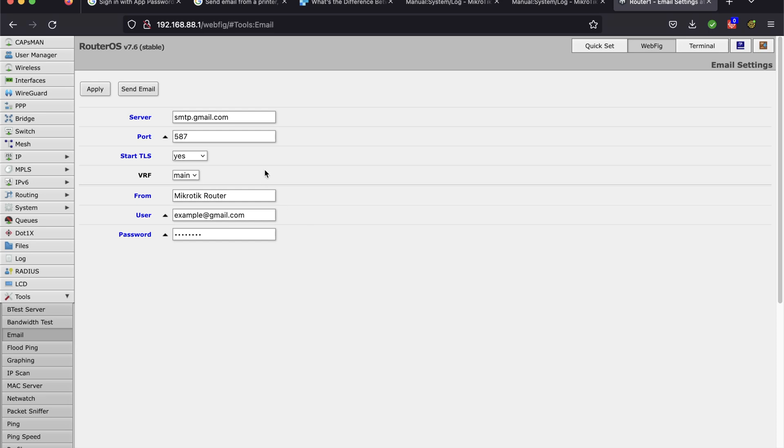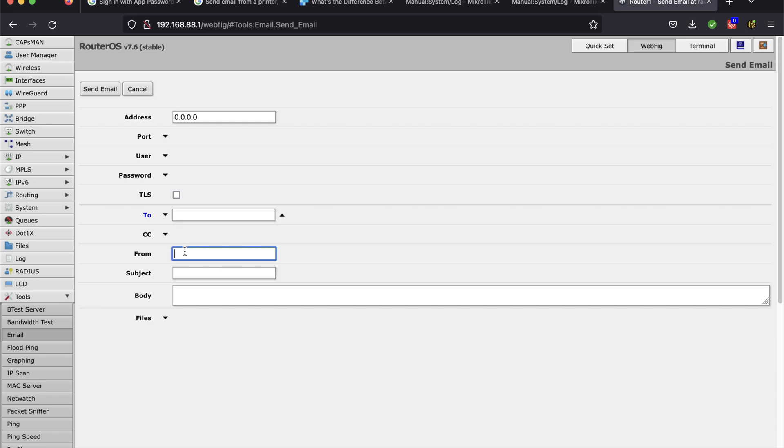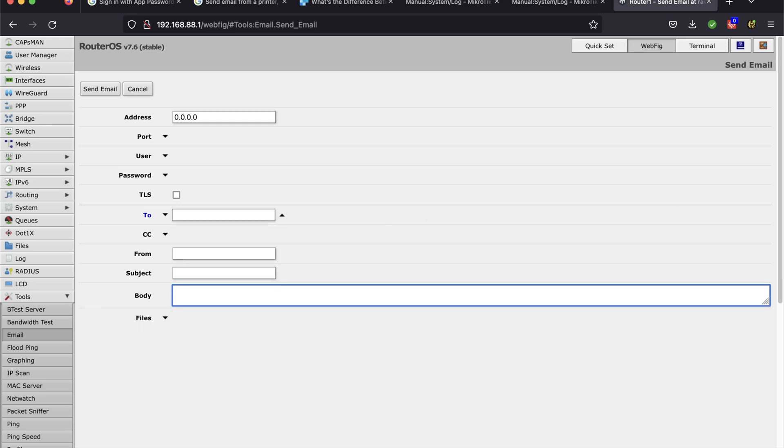Once you've done that, another thing you can do is send email. So you can actually test out your configuration. The top part takes the defaults from what we set up earlier, so you don't have to fill that out. In 'to', that's the email that you want to send to. And then you can do CC, from, that's the sender name. And then of course you can do subject, body, you know, do an attachment. And that's how you can set up the configuration for email.